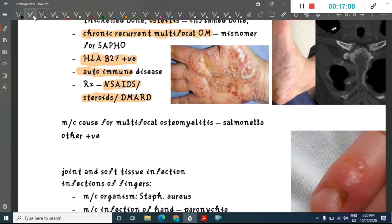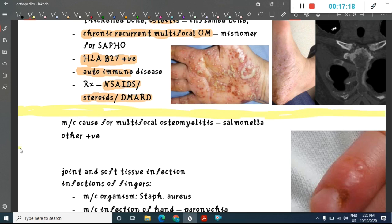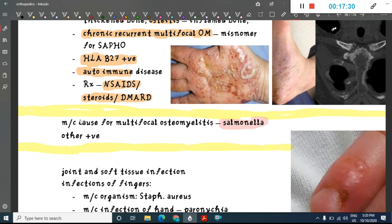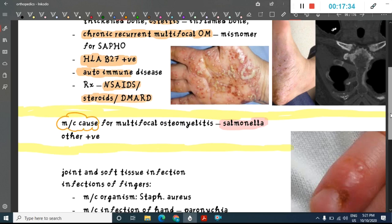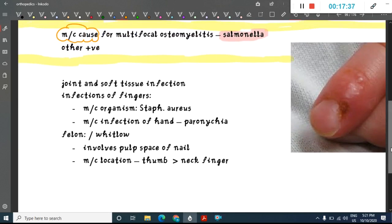True multifocal osteomyelitis (distinct from SAPHO) has Salmonella as its most common causative organism. This concludes the lecture on osteomyelitis; the next class will cover joint and soft tissue infections.